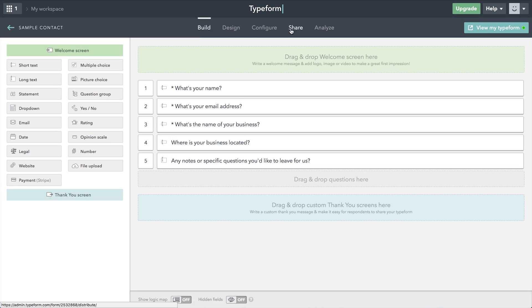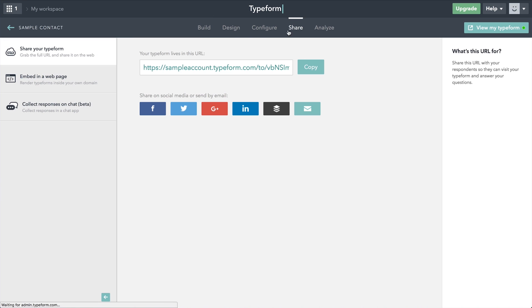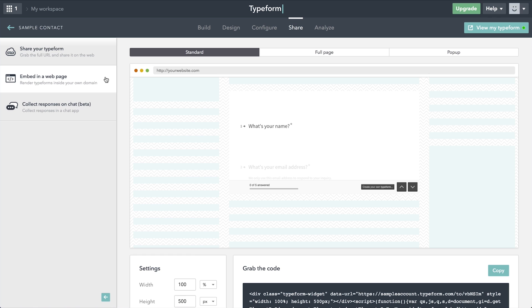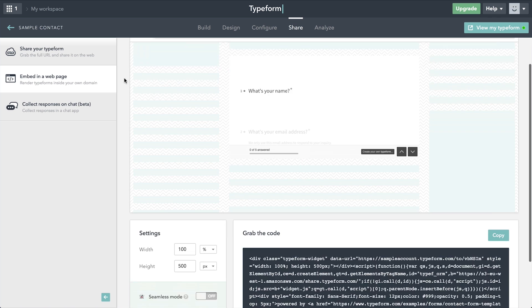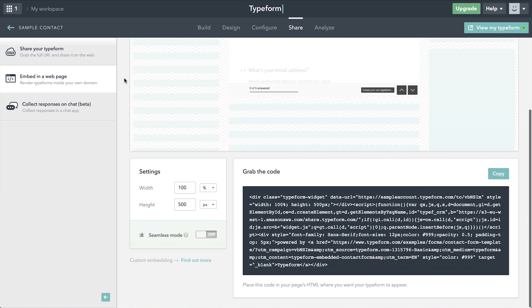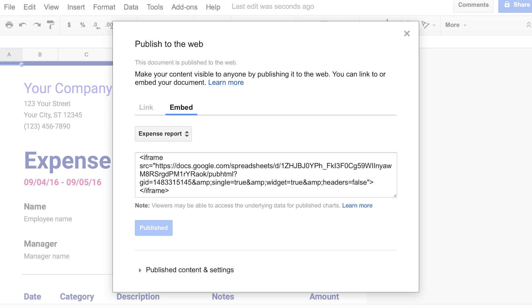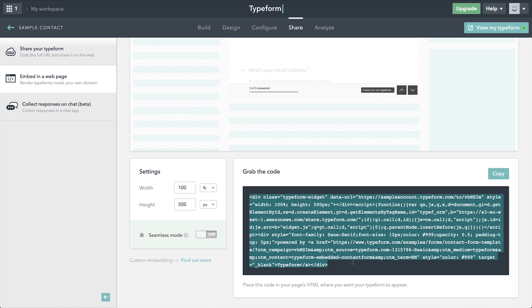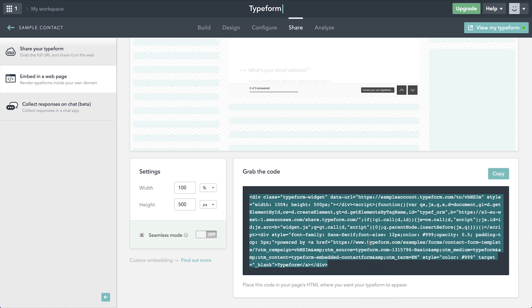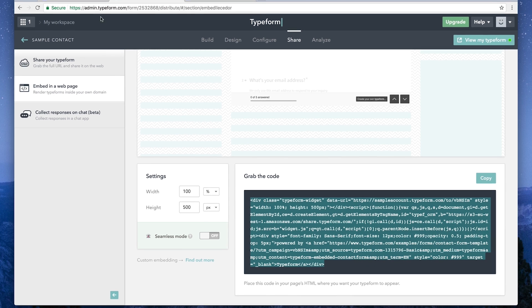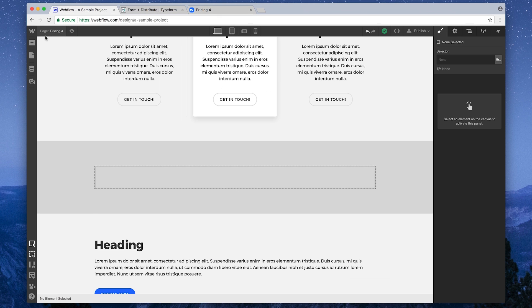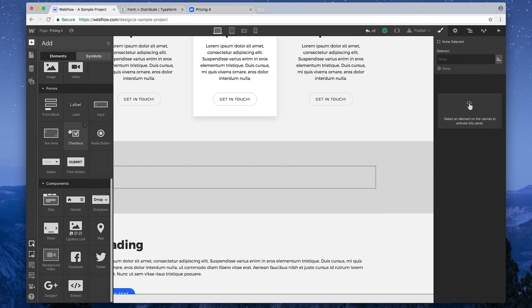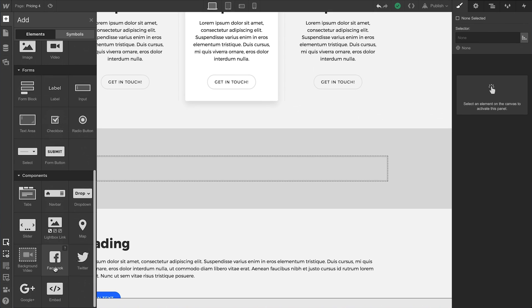This process is similar for most third-party embeds. They'll usually provide code that looks something like this, or this, or even this. We simply right-click to copy the embeddable code to our clipboard, and over in our project, we can access our embed element, located under Components in our Elements panel.